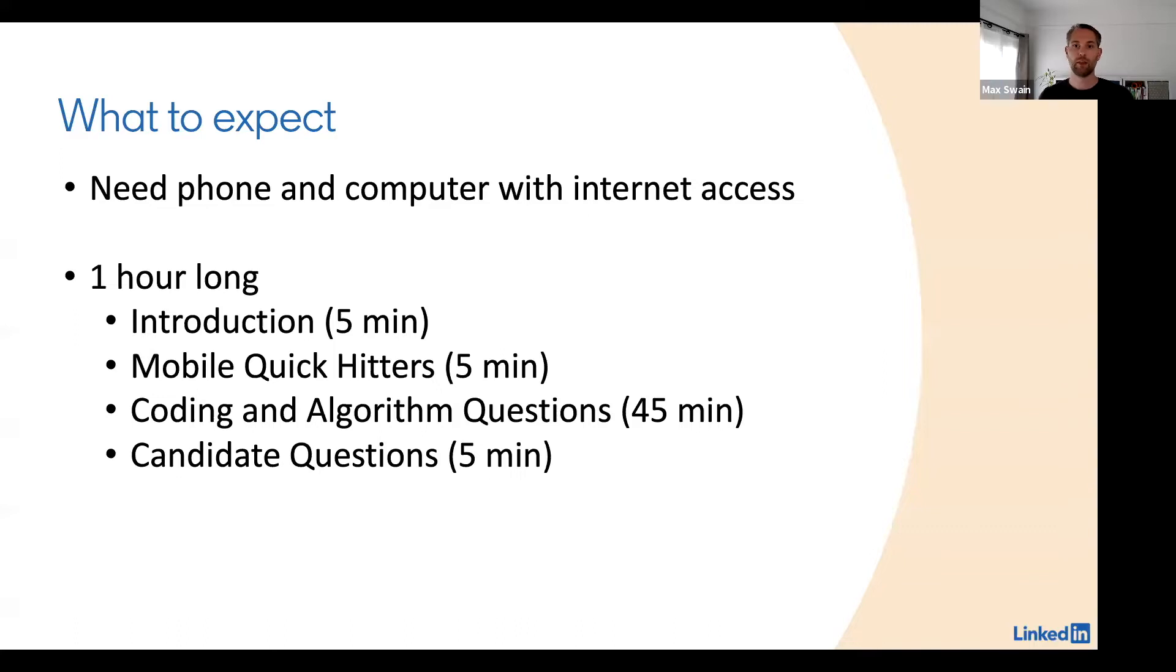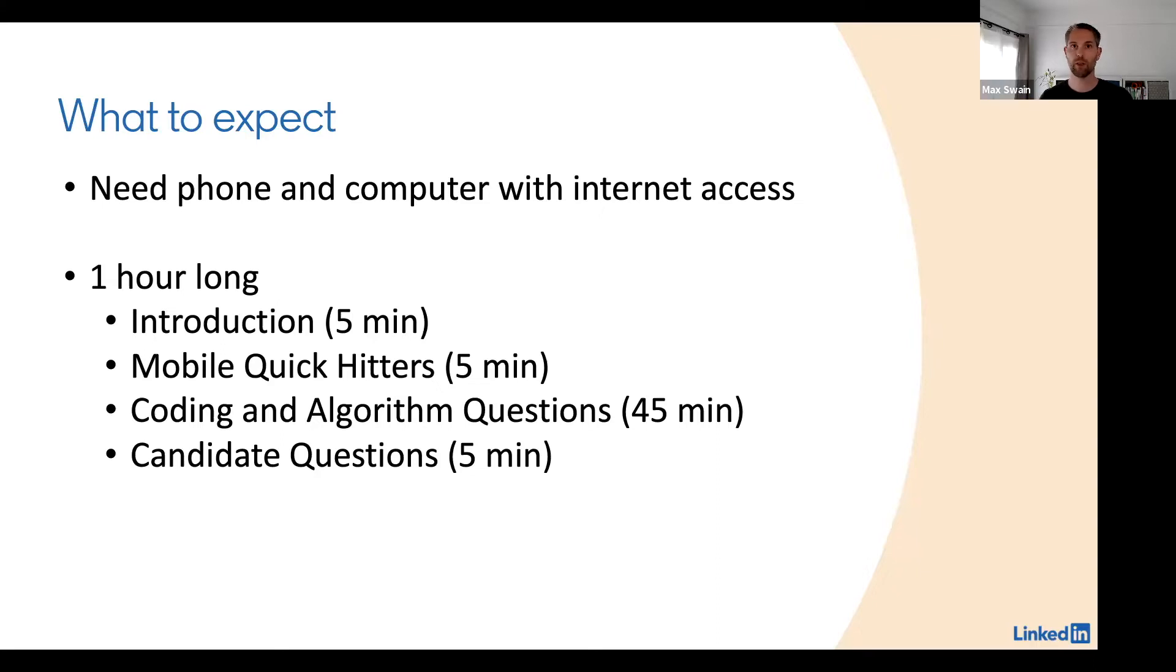Then the main part will be a 45 minute block of coding and algorithm questions. We will ask two questions, and I will go into more detail in the next slide. At last you will have five minutes to ask questions to the interviewers.